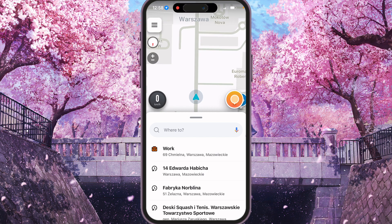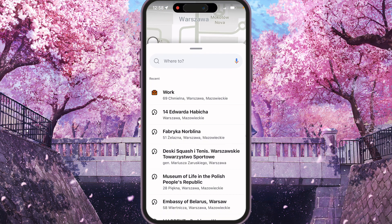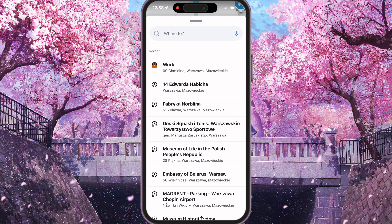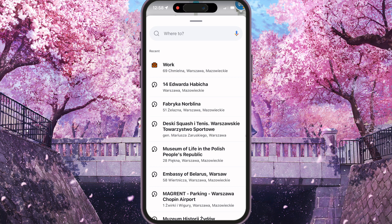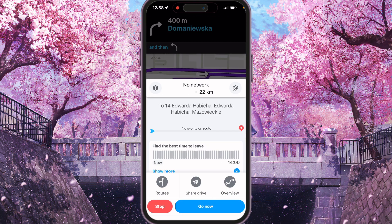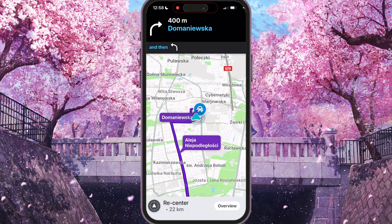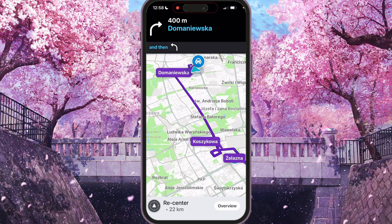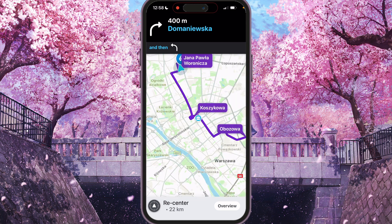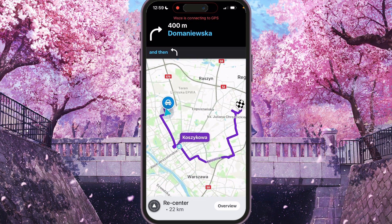And open Waze again. In the Recent, the last one, you will see your last address. Just click on it again. And now, we're without internet. And yeah, you will see that the drive was saved. And you can drive again with this address.